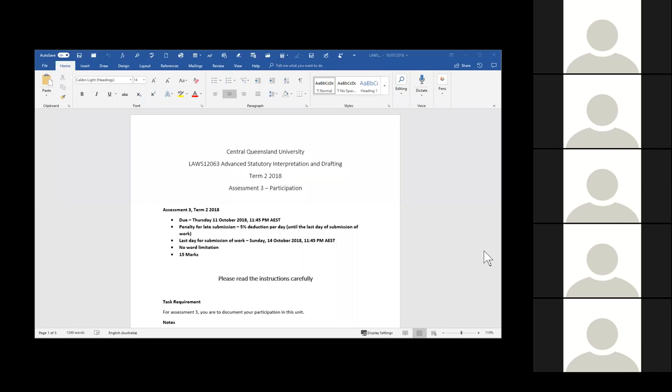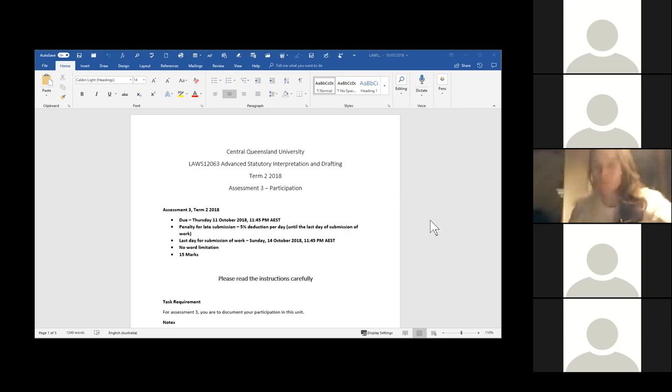Let's share the screen again and have a look at the assessment pieces. I'm going to start with the third assessment, which might seem a bit odd because it's a bit different this time. Let's see if we can find the third assessment piece. Participation. I've not ever coordinated a unit where we have participation as an assessment piece. But given the nature of the two first assessments which combined make up 85%, we need something to fill the extra 15%.